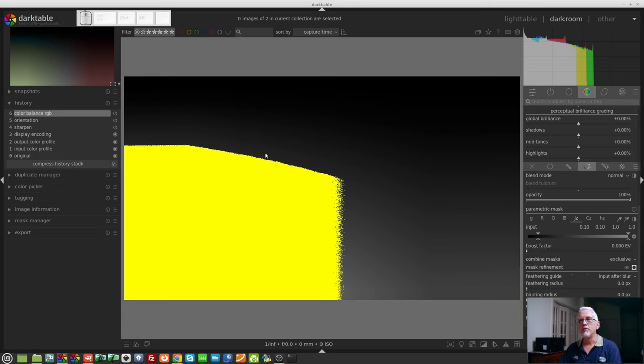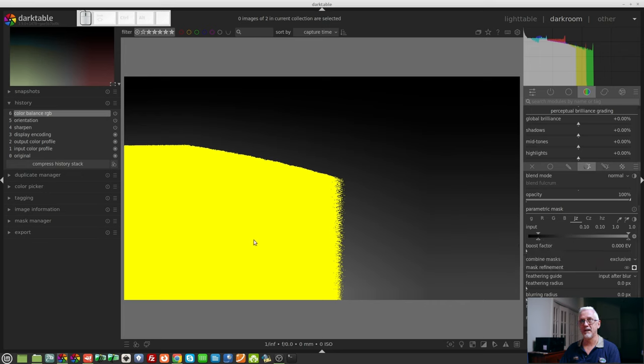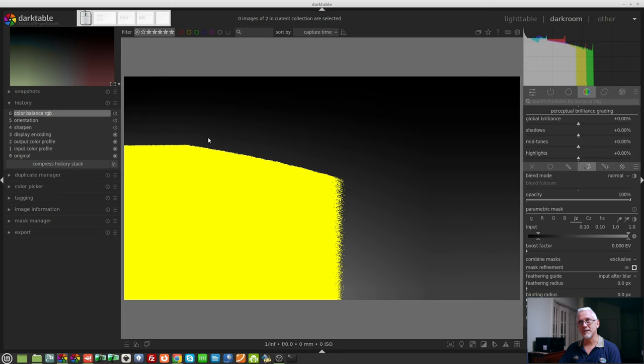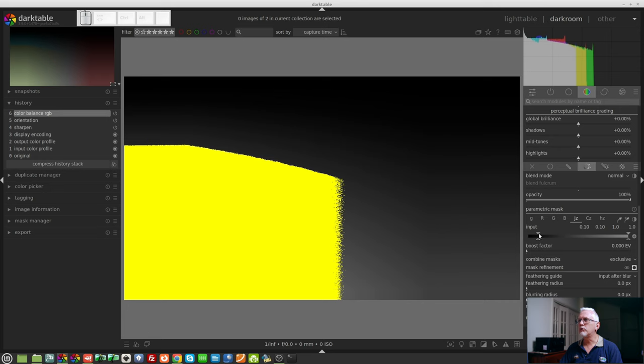But again, this transition is very harsh. Now, remember I said the top triangle represents the point at which the mask is at 100% opacity - in other words, it's solid yellow. And the bottom triangle represents the point at which the mask has completely disappeared. In other words, whatever underlying pixels were there before will come through unaffected.